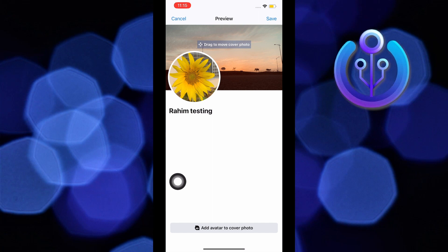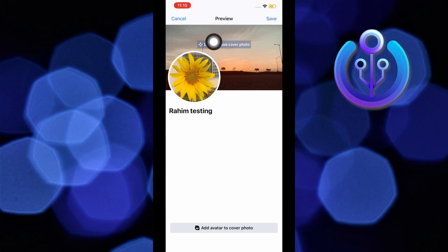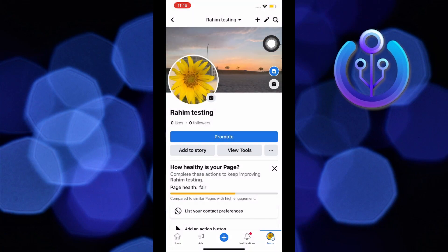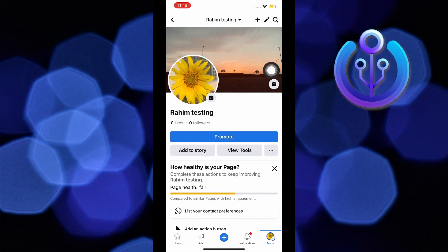Now, just tap on save. Then go to your profile and refresh your page. As you can see, the cover photo has been updated.